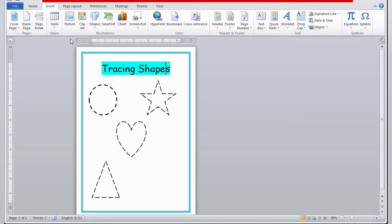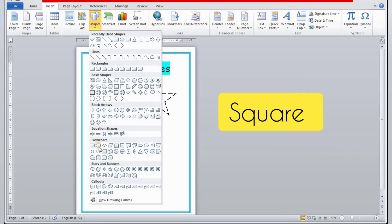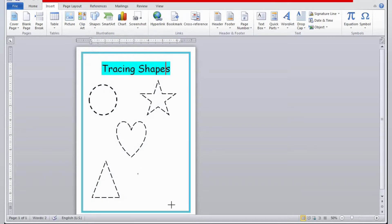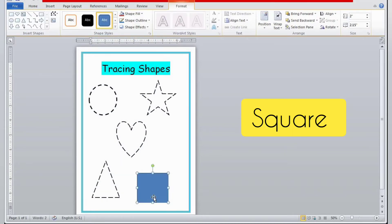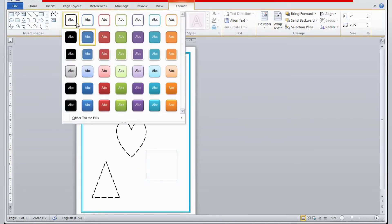Now I'll insert shapes again. I noticed there's no square — only rectangle is available — so I will take a rectangle and make it a little smaller. I can fix it and make it square as well. I'll take the rectangle and make it into a square, then go to Shape Style.